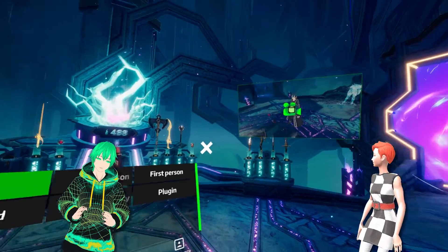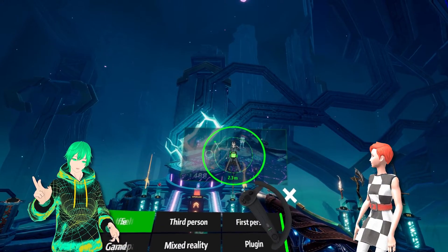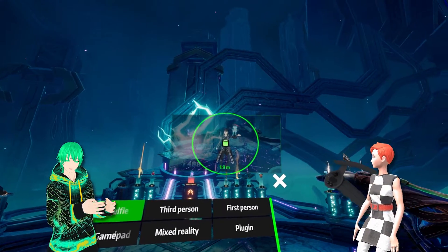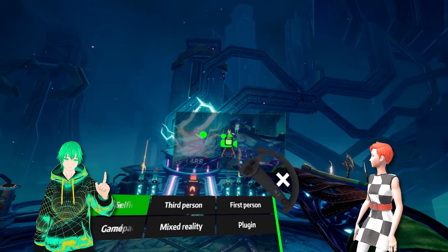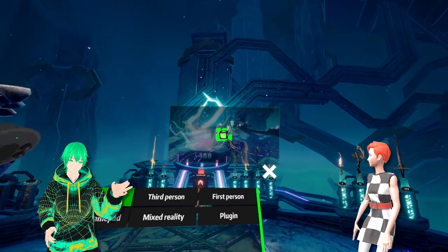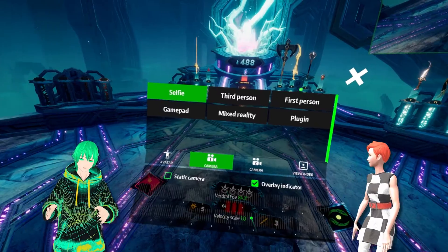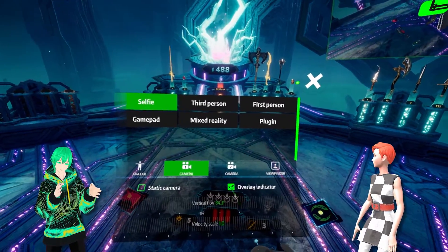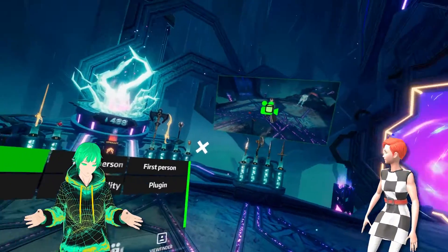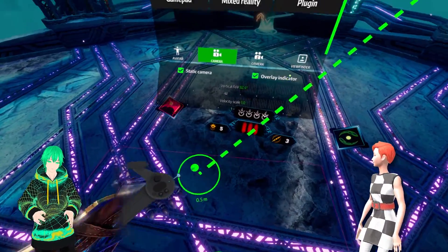Camera One has several different preset positions and plugins available for creators to use: a selfie camera, third-person camera, enhanced first-person view, gamepad, and plugins — all of which have customizable sliders beneath each selection. The selfie camera is similar to a selfie stick. You can drag the camera around by pointing your controller inside the inner ring and holding the trigger. Releasing it will leave the camera wherever you left it. You can also adjust the distance of the camera by pointing to the smaller circle between the inner and outer rings and dragging it horizontally. Normally the camera will face you, but if you want to control the direction it's filming in, check the Static Camera box at the bottom of the UI.